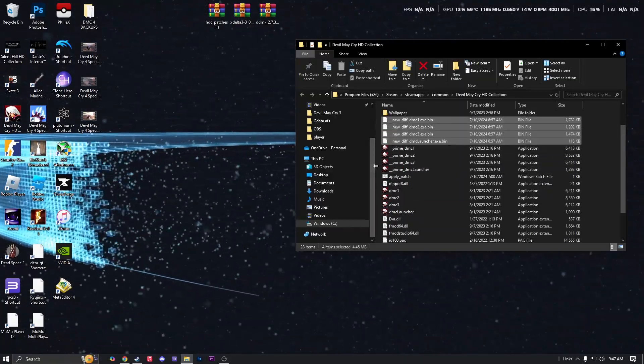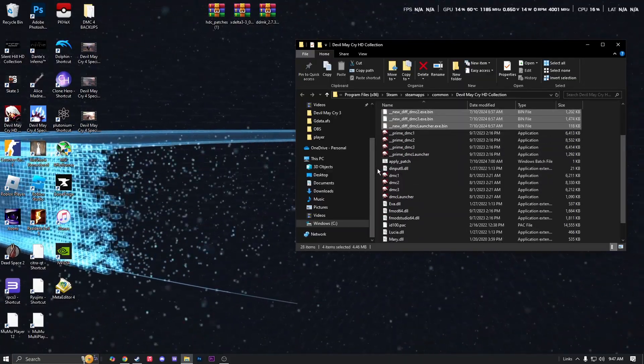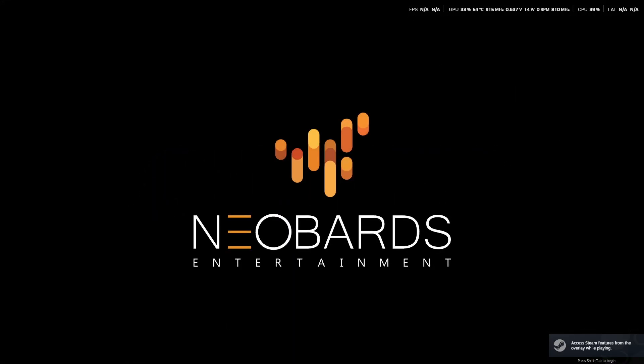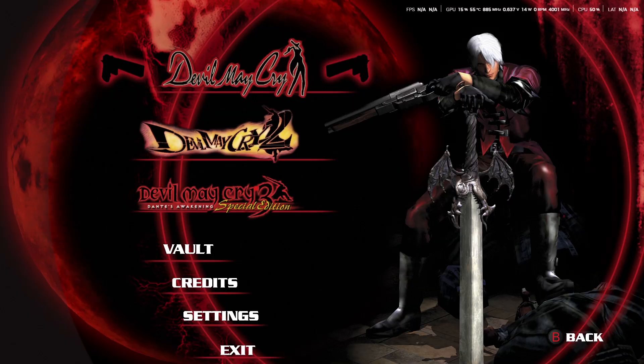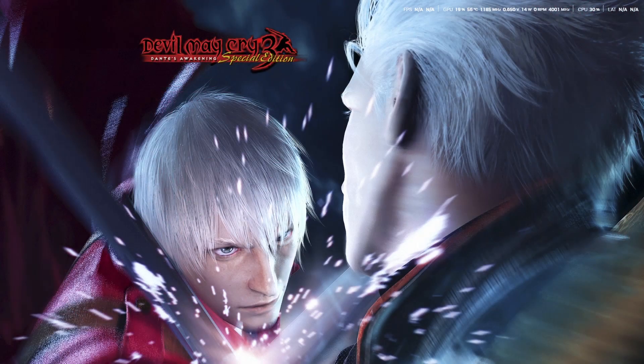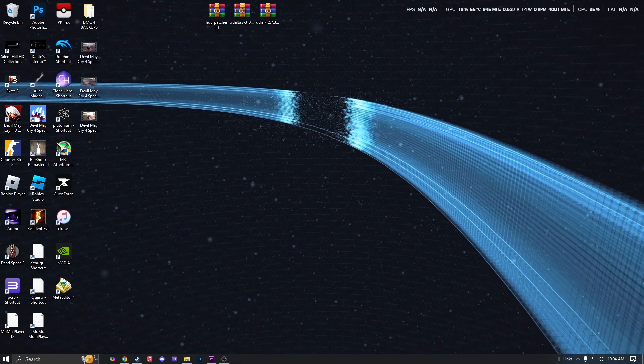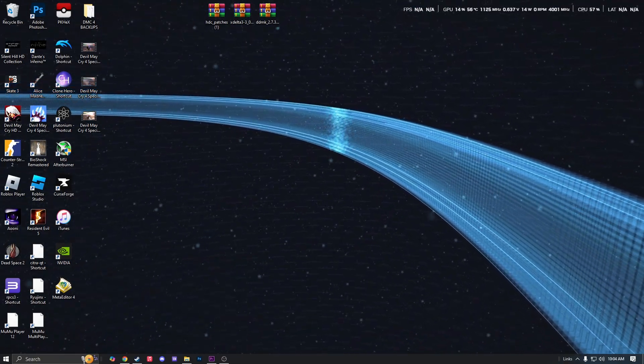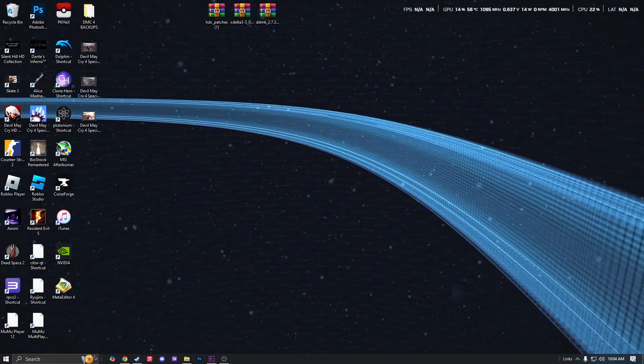And once you do that, you just want to open Devil May Cry. There won't be any pop-up about opening the menu yet, but you just go to DMC3. Wait for DMC to open, or Devil May Cry 3.